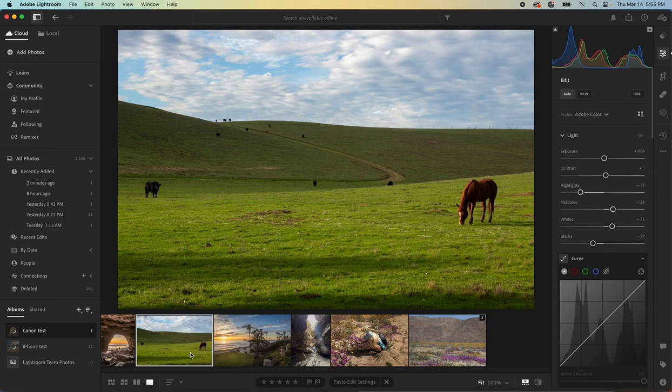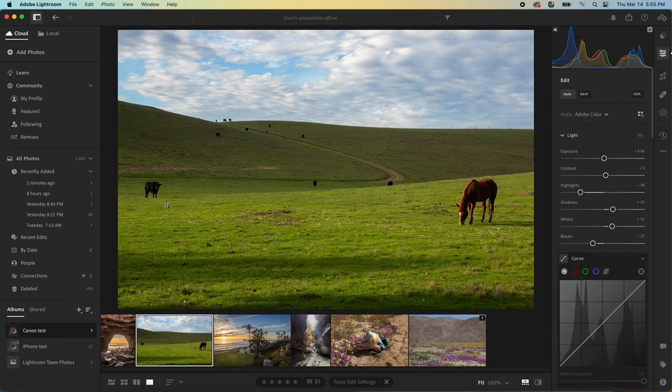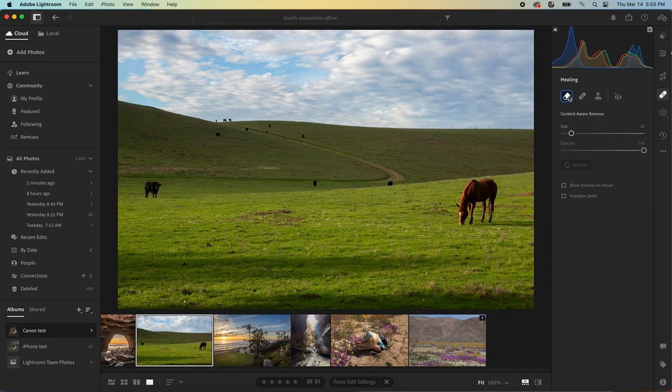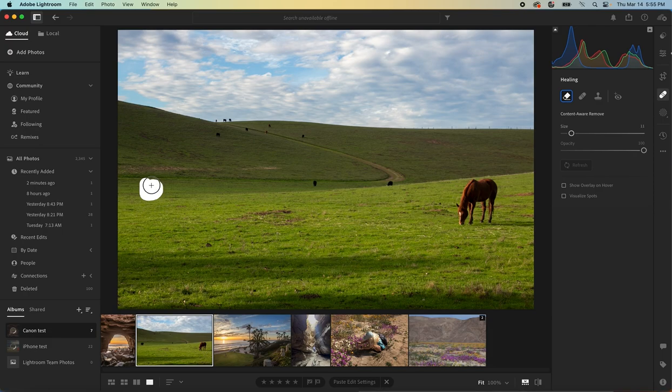Let's say we have this image and maybe we only want that horse in there. We just want all these other little guys out of there. In Lightroom, we do the same thing. Let's go into our Content Remove tool, draw a nice little outline of that cow and see if Lightroom removes it.